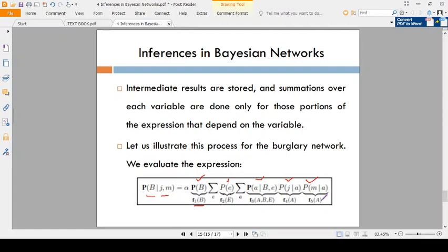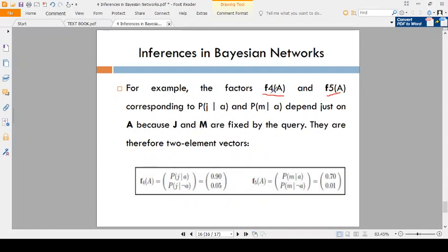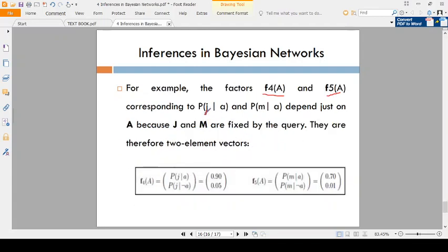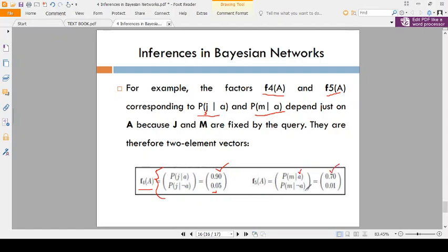Consider f4(A) and f5(A). F4(A) is P(JohnCalls | Alarm) and f5(A) is P(MaryCalls | Alarm). So: P(JohnCalls | Alarm=true) = 0.90, P(JohnCalls | Alarm=false) = 0.05. Similarly, P(MaryCalls | Alarm=true) = 0.70, P(MaryCalls | Alarm=false) = 0.01. Each factor has a true condition and a false condition.